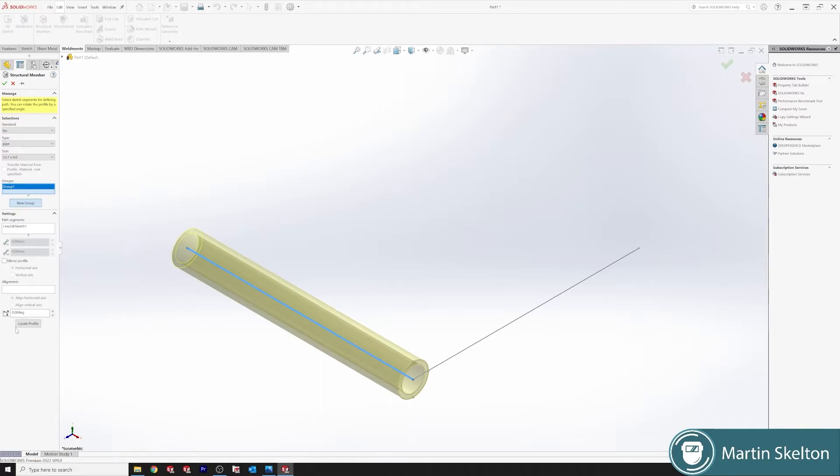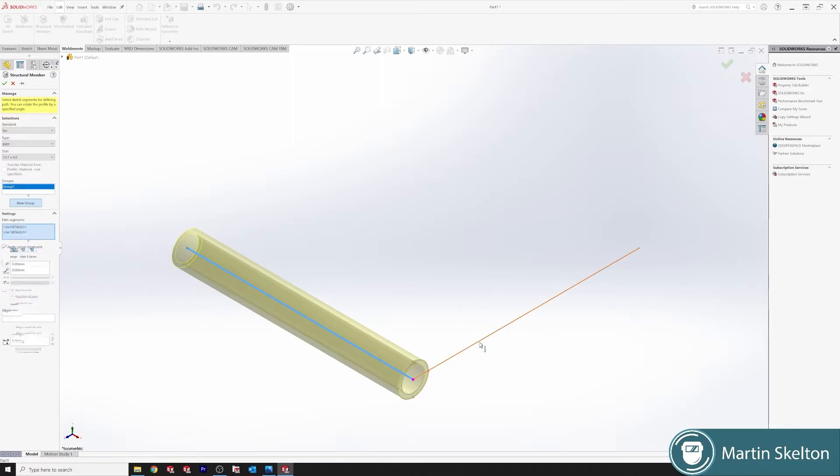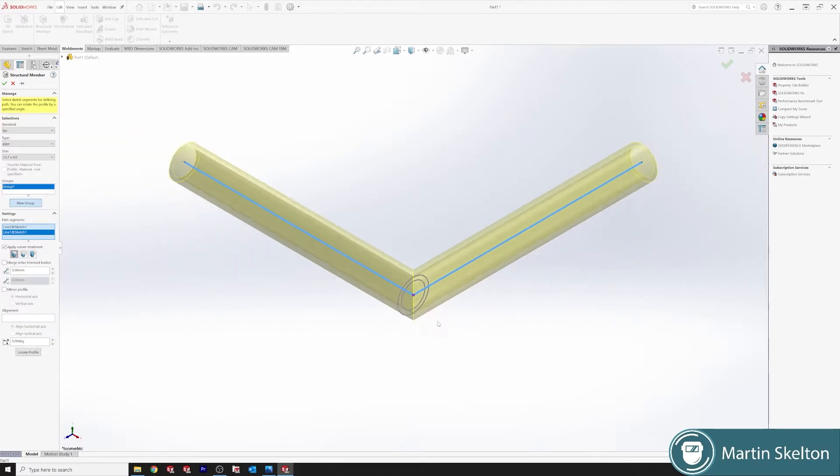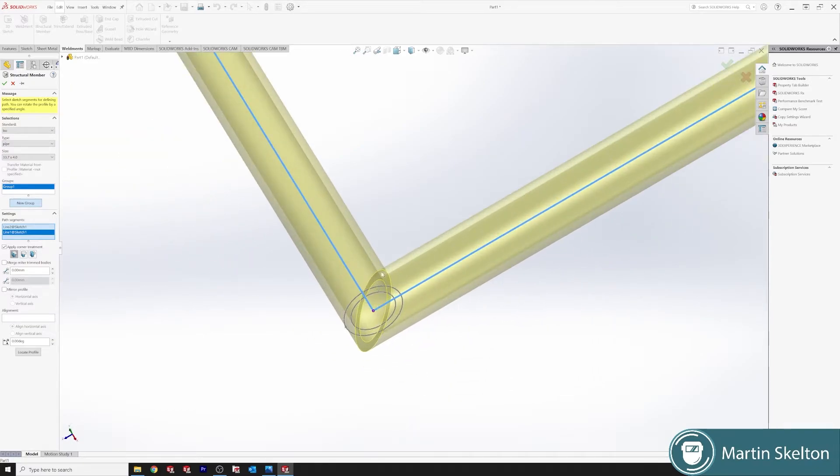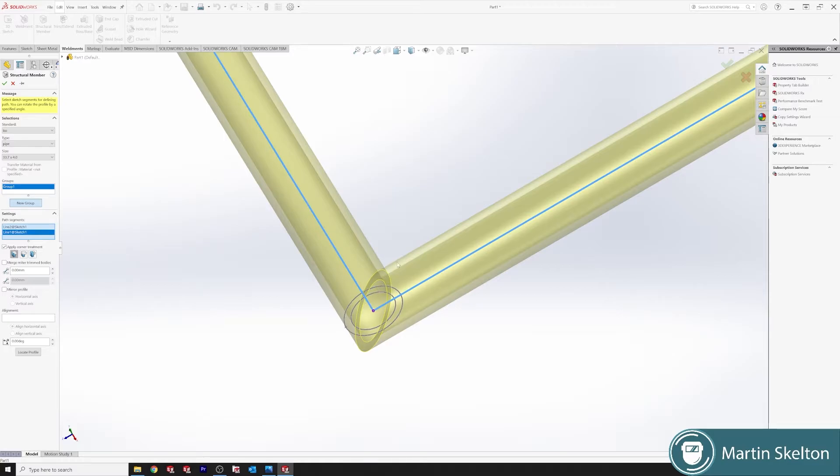That opens another section of options. But on the same group, our path segment line 2, select the opposite line. Now we have one on the opposite side. And as you can see, we have a mitered joint.